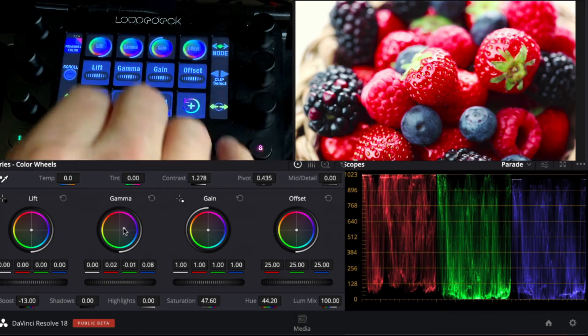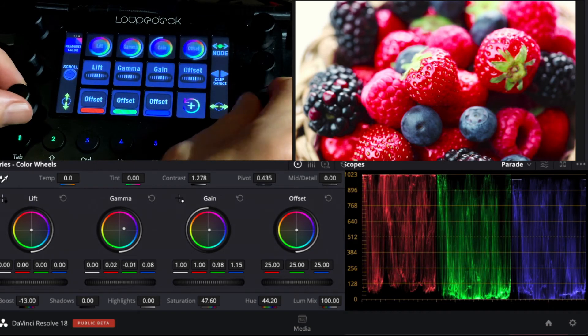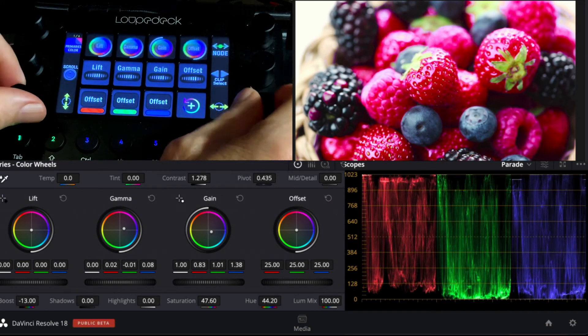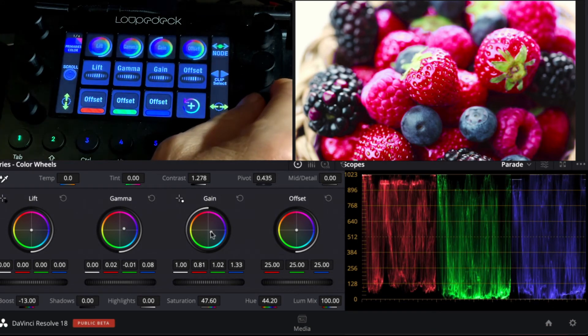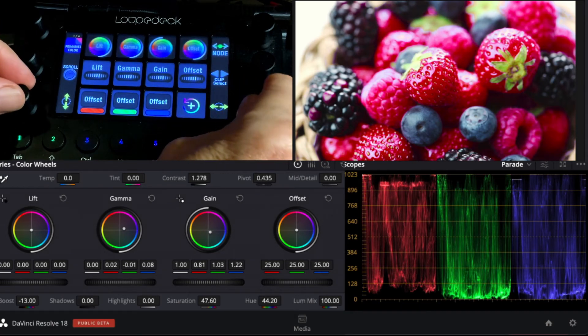Same thing with gain. Go to gain, we can move gain. Now we're starting to swing it out from where we want, so let's just pull that back.